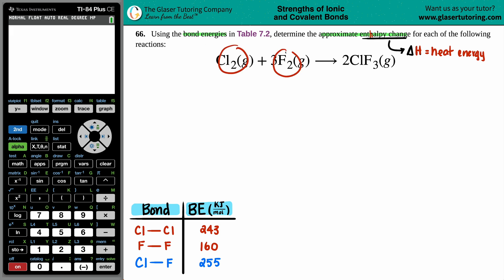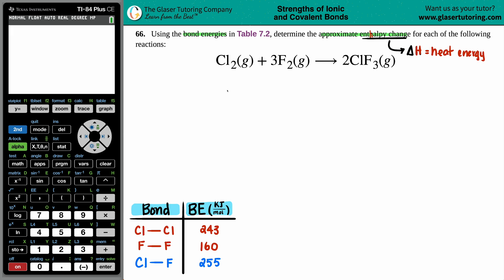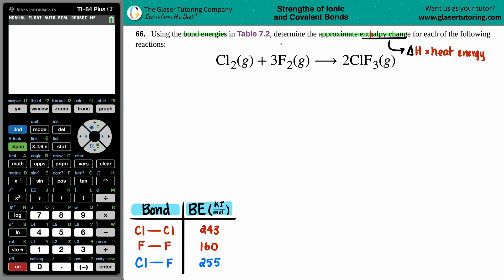They don't want us to look up delta H values in the back of the textbook. Instead, we use bond energies. A bond energy is the energy stored in a specific bond — single, double, or triple. But right now I don't see any bonds written out, so I highly recommend pausing and drawing the Lewis structures first. It's one extra step but the easiest way to identify what bonds are present.